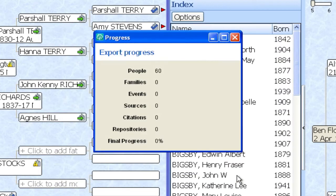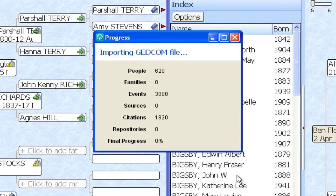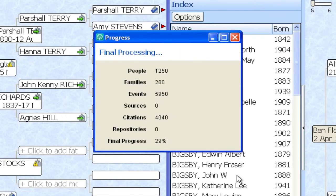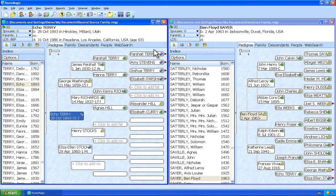So I'm going to press OK and let RootsMagic start doing its magic by copying all those people from the second source file into the combined family file. So in this case it copied 1,257 people. All those 19 generations.